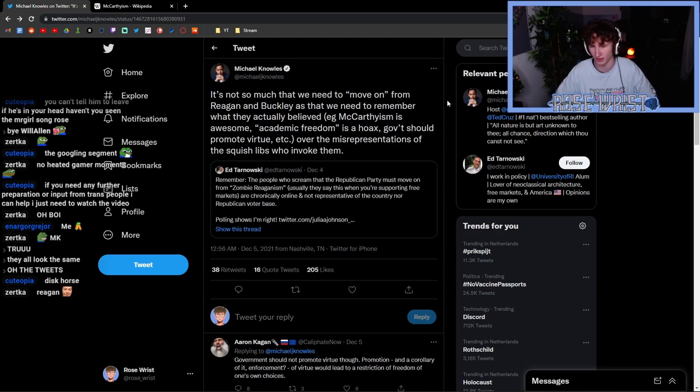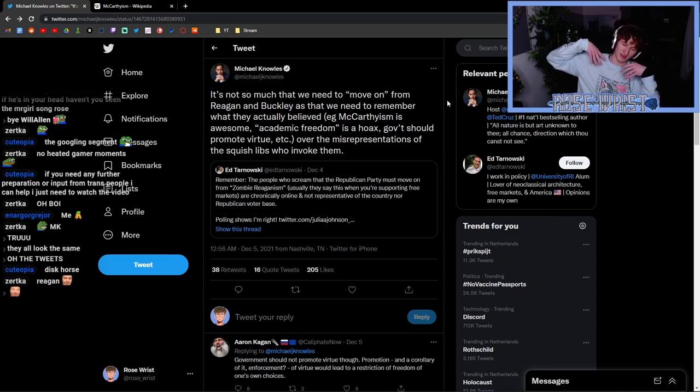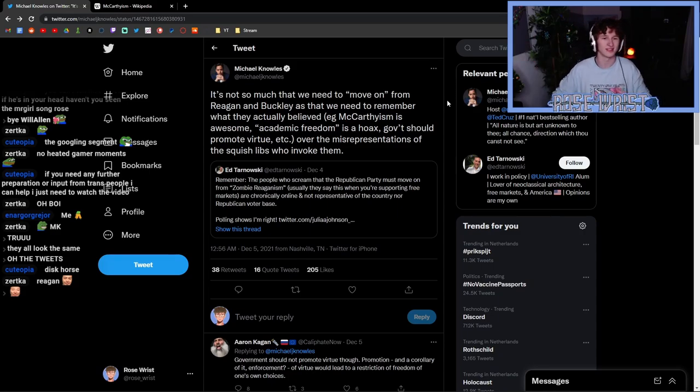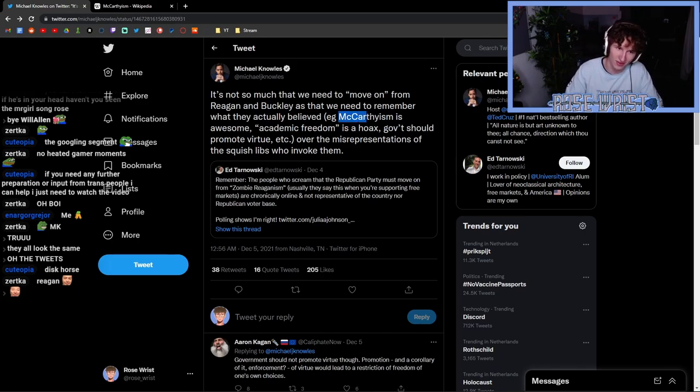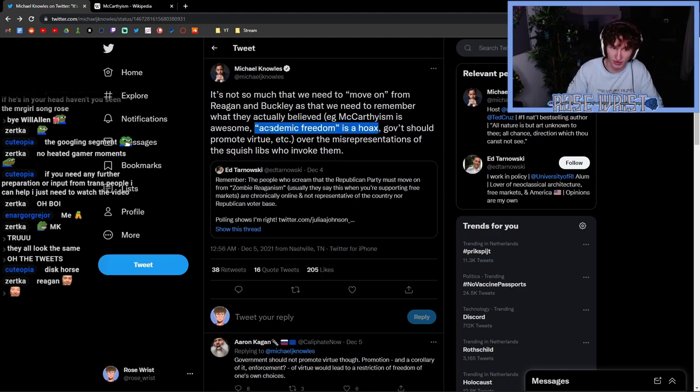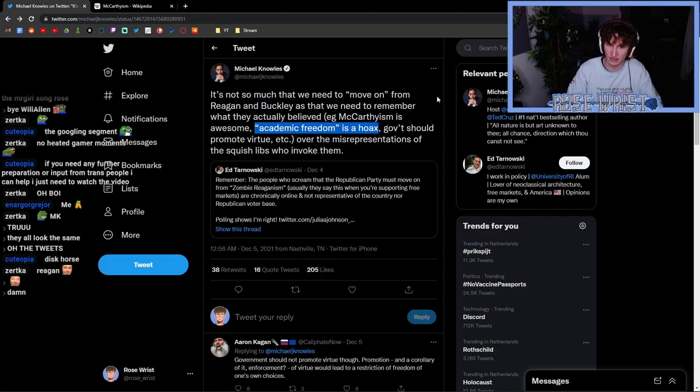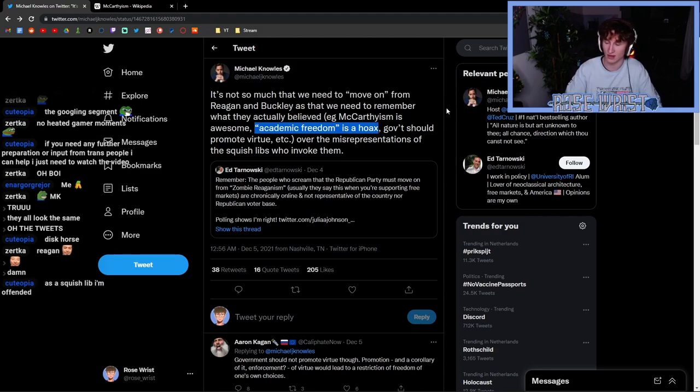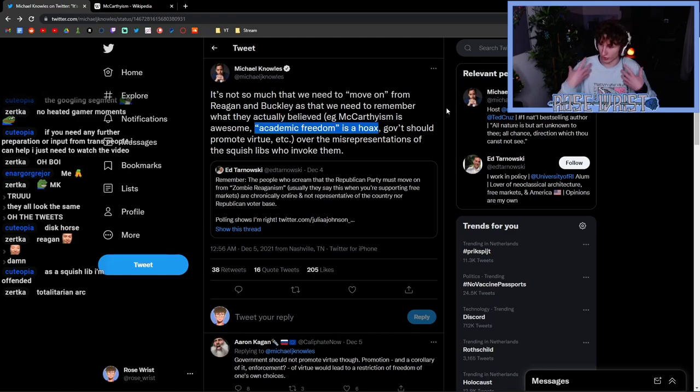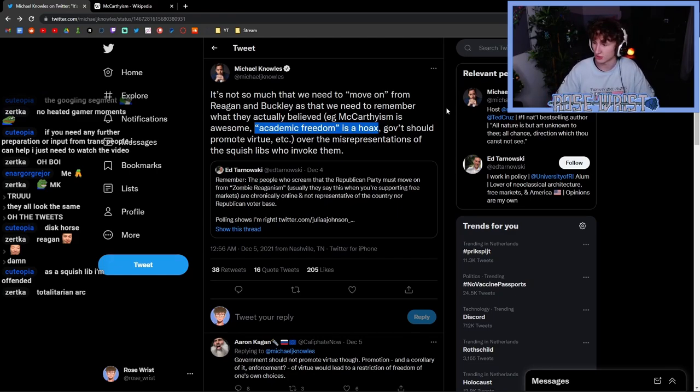It's funny because this is supposed to be the party of free speech and integrity, and we have the whole McCarthyism here. Academic freedom is a hoax—this is a big red flag if you guys have ever seen it. Anti-intellectualism is a hallmark of more authoritarian ideologies, trying to crack down on academic freedom.